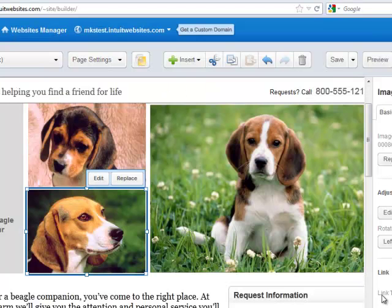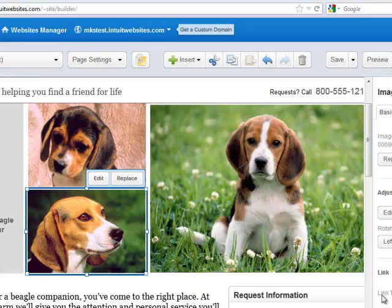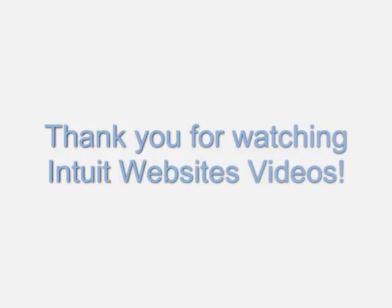And that is how you add or replace a photo on your website. Thank you for watching Intuit Website Videos. My name is Mary Kay, and happy editing.